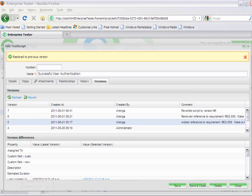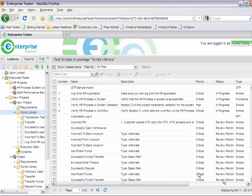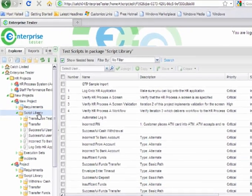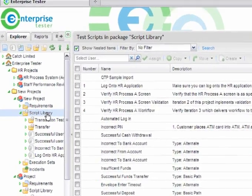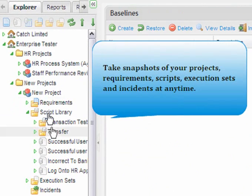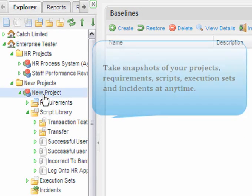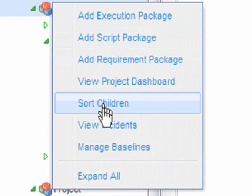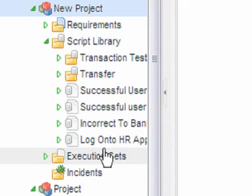Another feature of Enterprise Tester is the ability to take snapshots of your projects, your requirements, your scripts, your execution sets, and your incidences at any point in time. Perhaps you have reached a project milestone and would like to capture the project as it is. You can easily do that through managing your baselines.